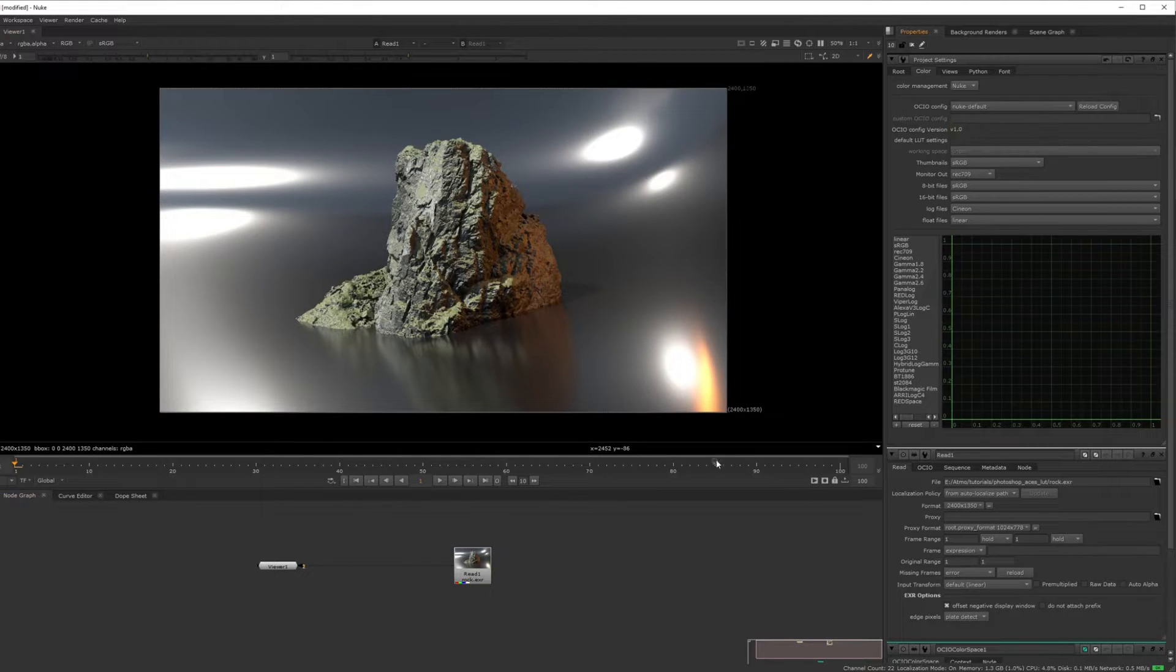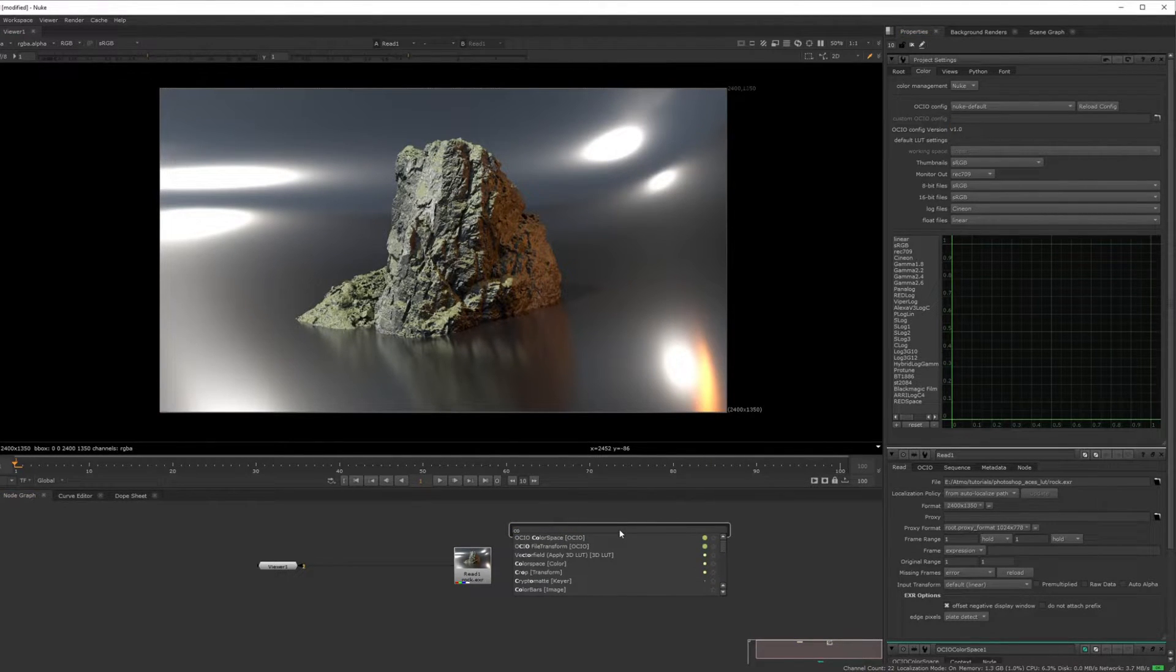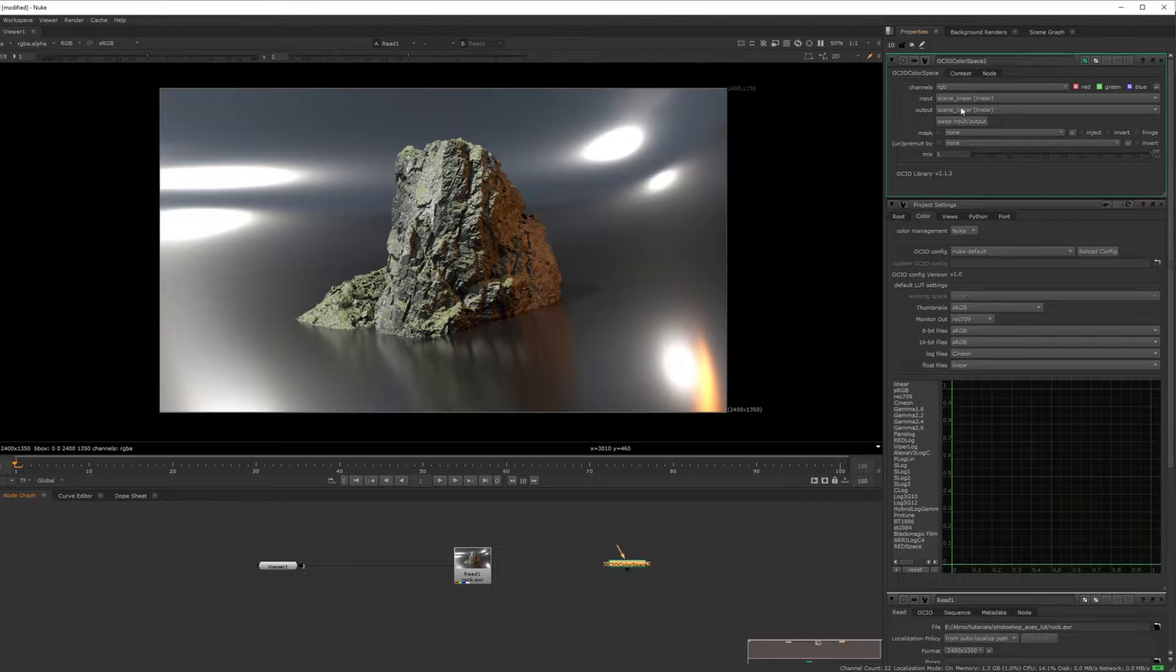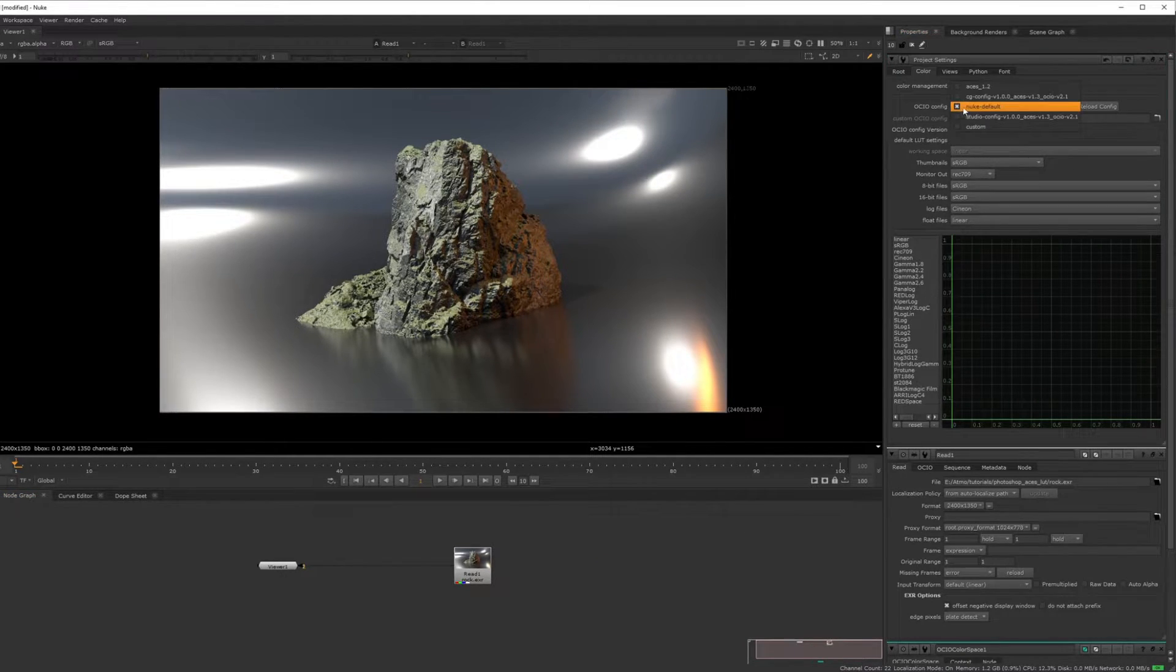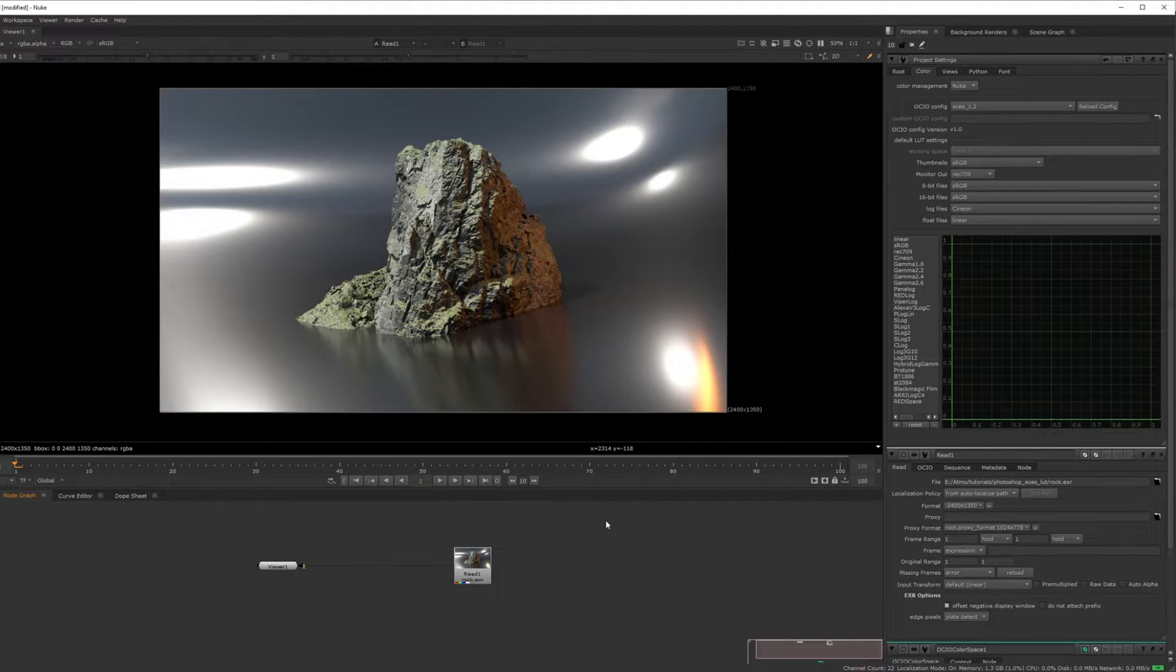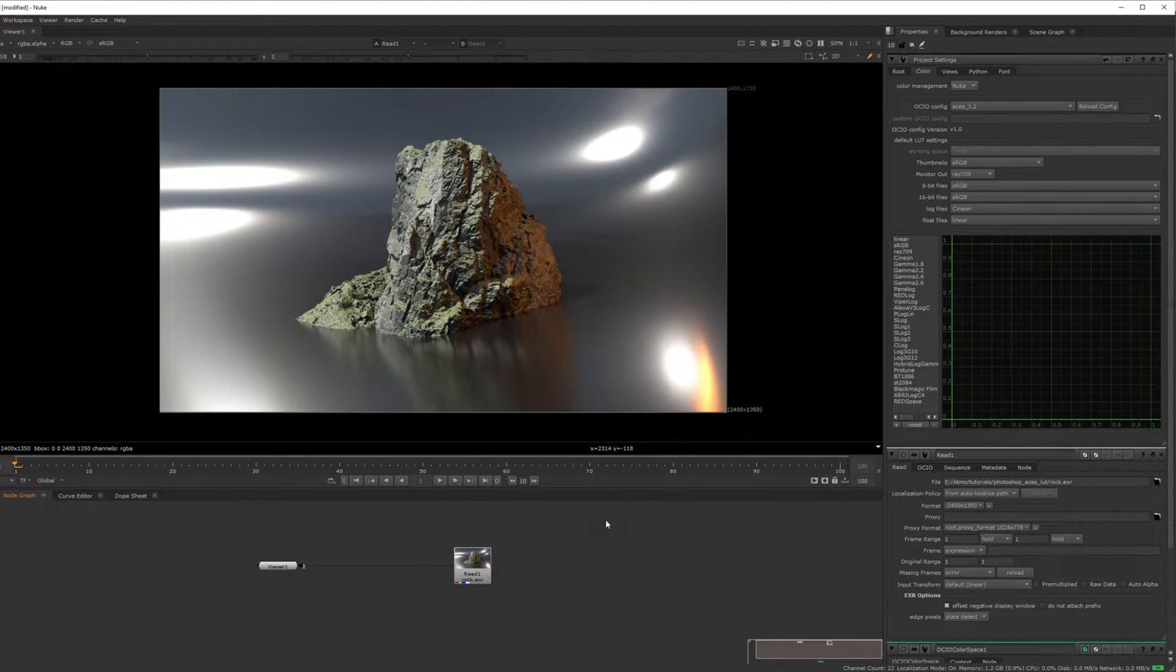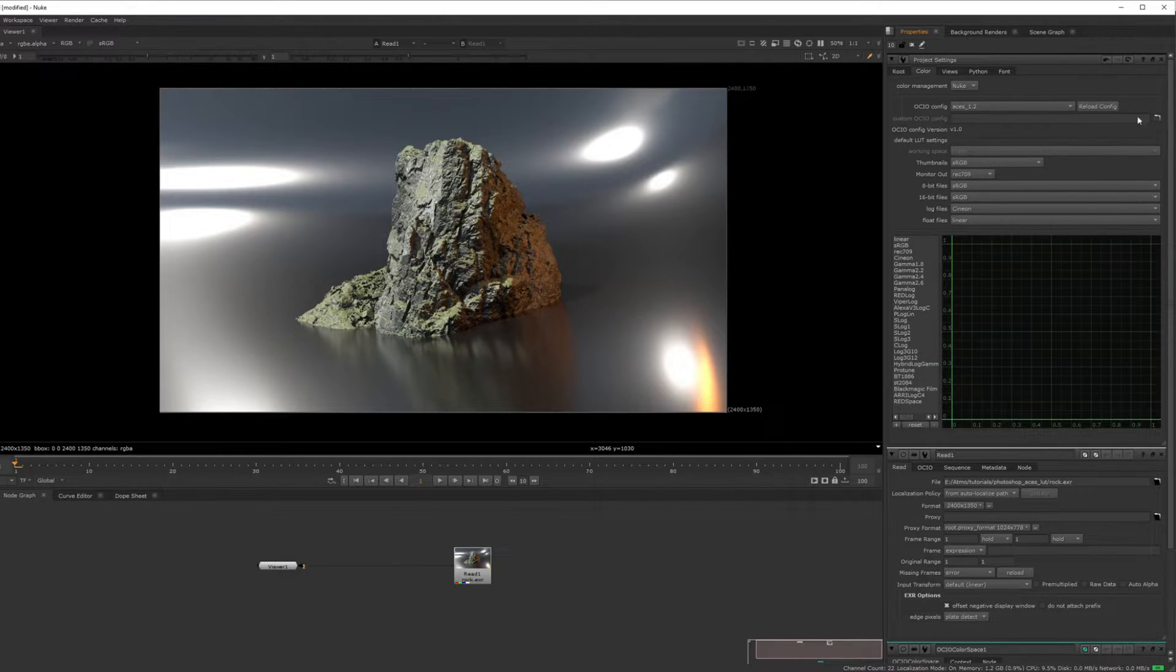If you don't, you'll see if you go to color, OCIO color space, it won't have any of the ACES stuff. Switch it to ACES 1.2, or you can download the OCIO config file from Sony and do it manually as a custom and give it its path.